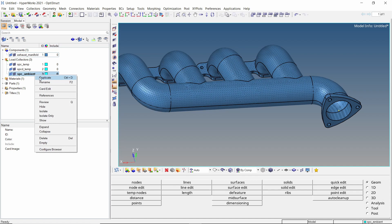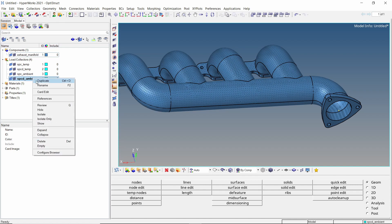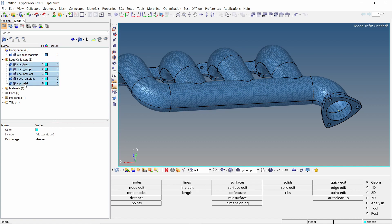Create another duplicate for ambient SPCD. Create one more load collector for ambient SPCD. Lastly, create a load collector to combine these SPC entries. Let's change the color of these load collectors for better visualization.